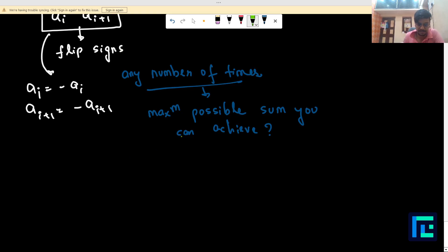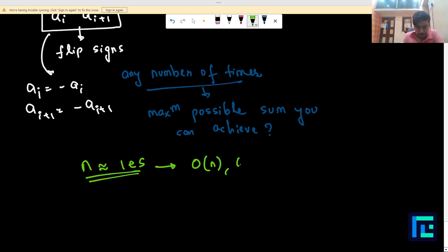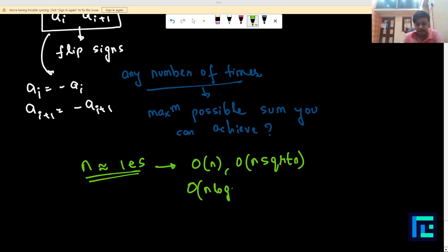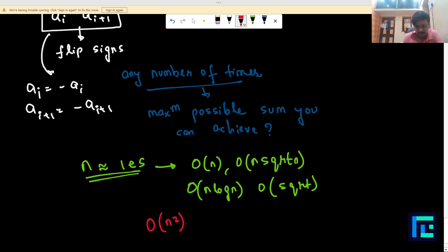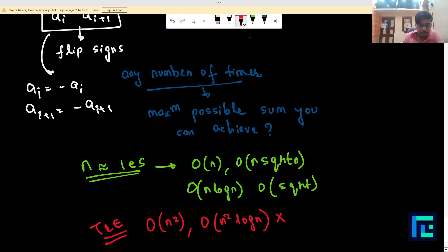Before moving to the solution, let's analyze the expected time complexity. The value of N is of the range of 1e5. Any solution that works in O(N), O(N√N), or O(N log N) will give you AC verdict. But if you have any solution working in O(N²) or greater than O(N√N), it will definitely produce TLE. So you have to think of an approach that works within this time constraint.